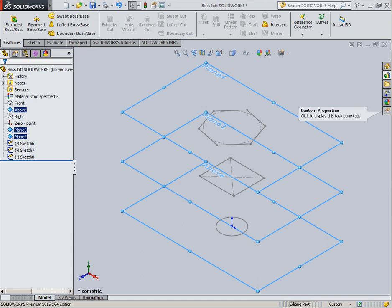Lofted Boss Base — SolidWorks. In the path document, create sketches for the construction of the section of the boss in different planes, above plane 3 and 4.